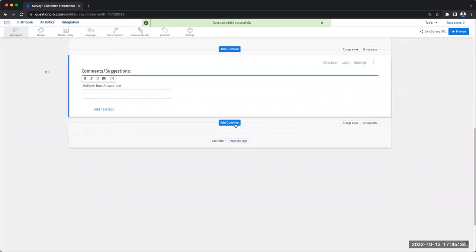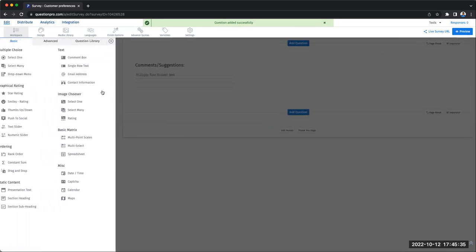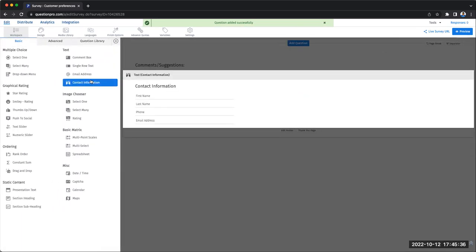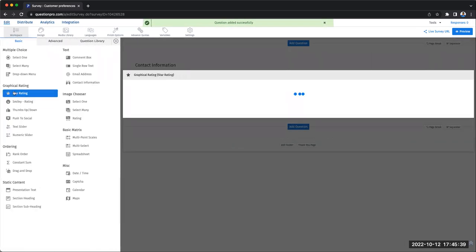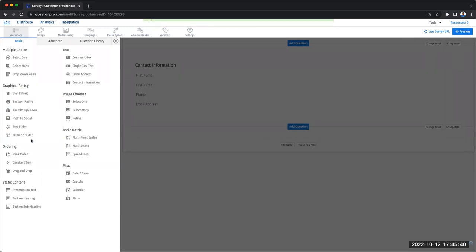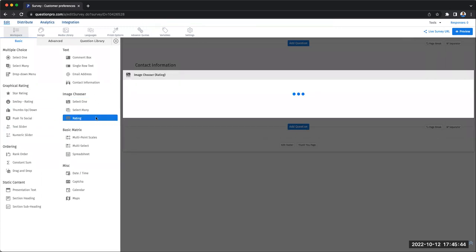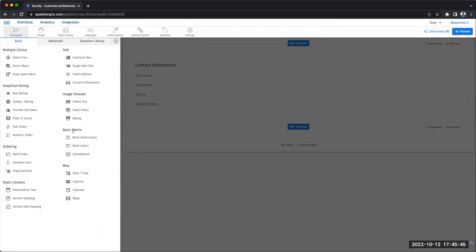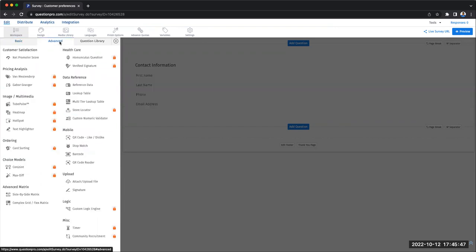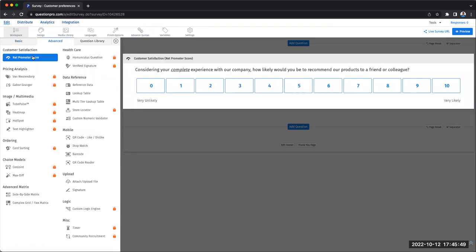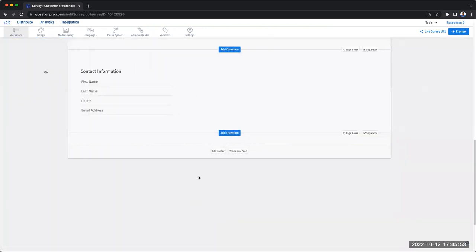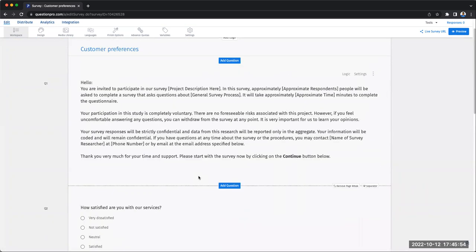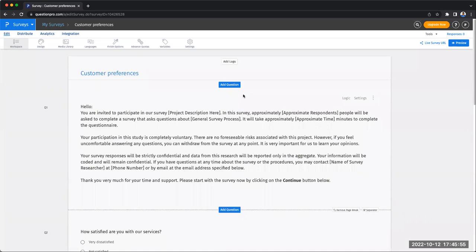I'm going to click on another add question and now I can pick a comment box. I can add some contact information questions and I can also pick from the multiple options for graphical rating questions, image user questions, basic matrix, and if I go into advanced, also pick a net promoter score question type.